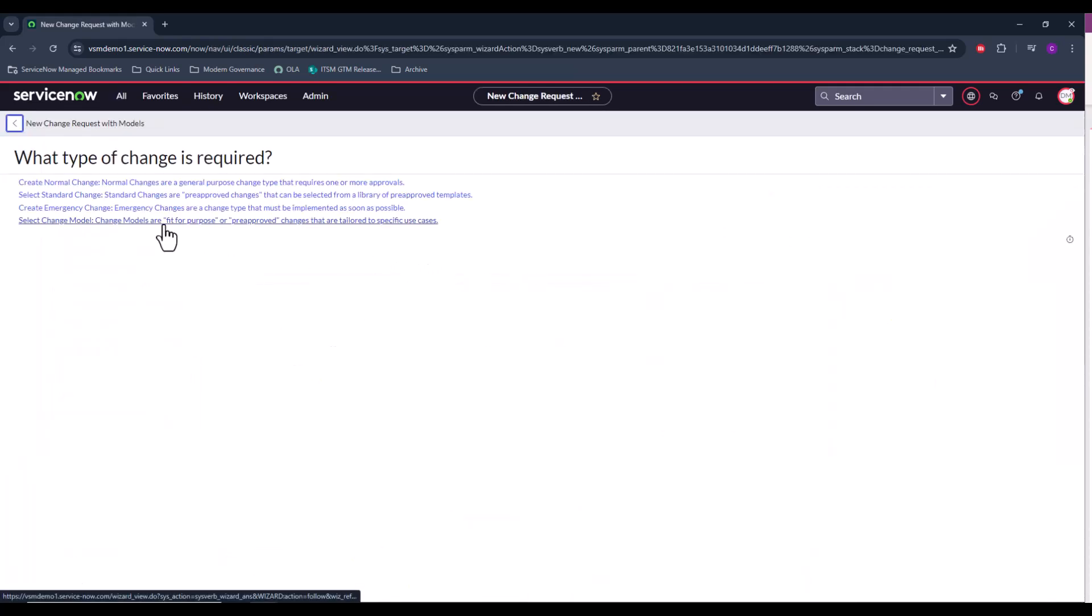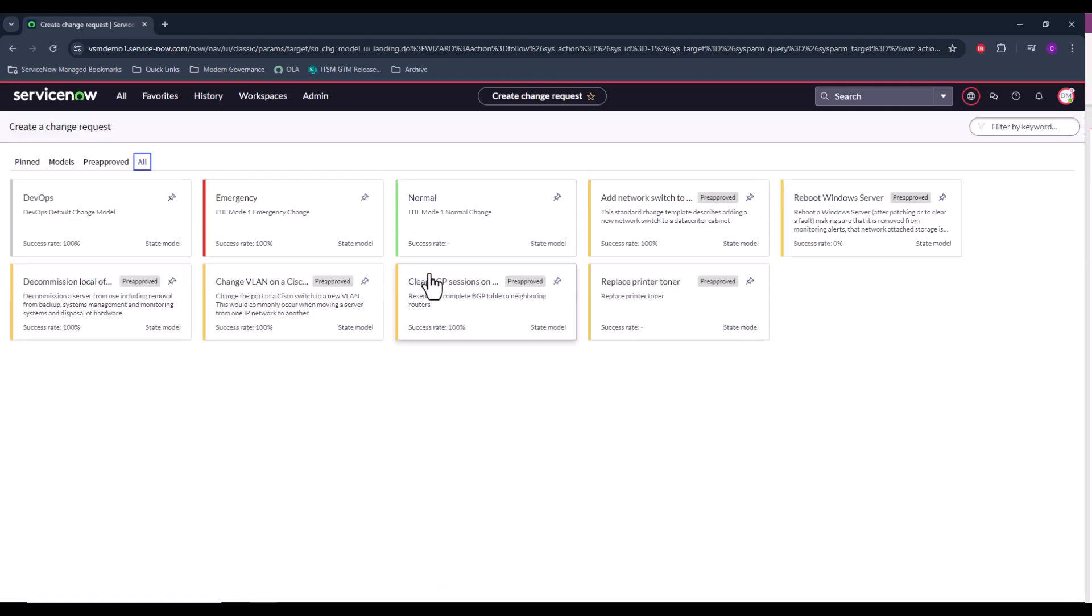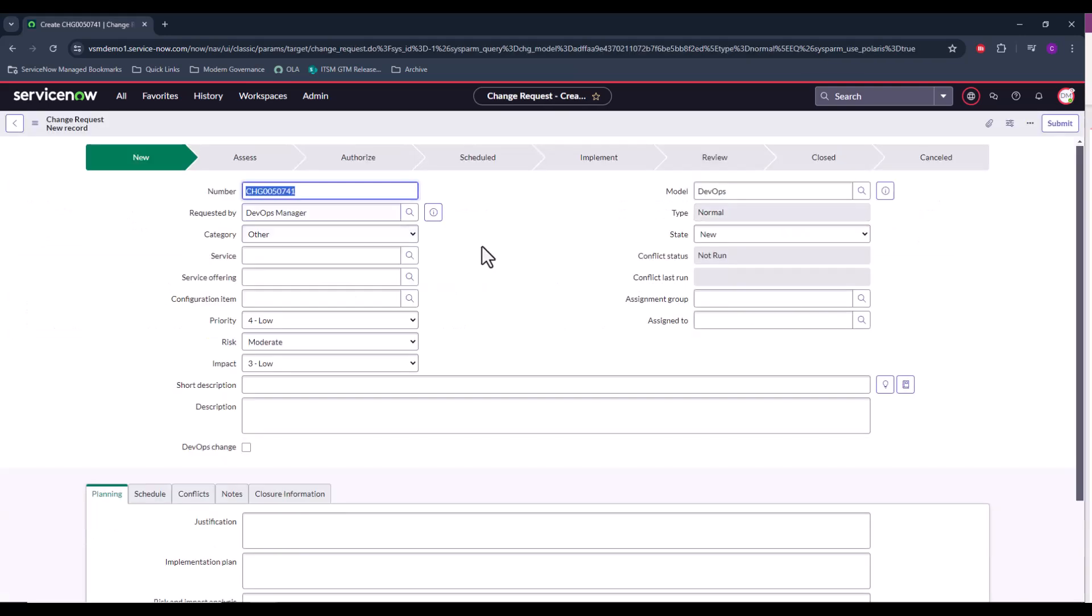So I'm going to start by creating this change using our DevOps change model. I will note that this will also work if you choose to make this with a normal change. The advantage of using the out-of-the-box DevOps change model, though, is that it reduces the number of change states that we'll be using. It'll just focus on the ones that are relevant to a DevOps change.